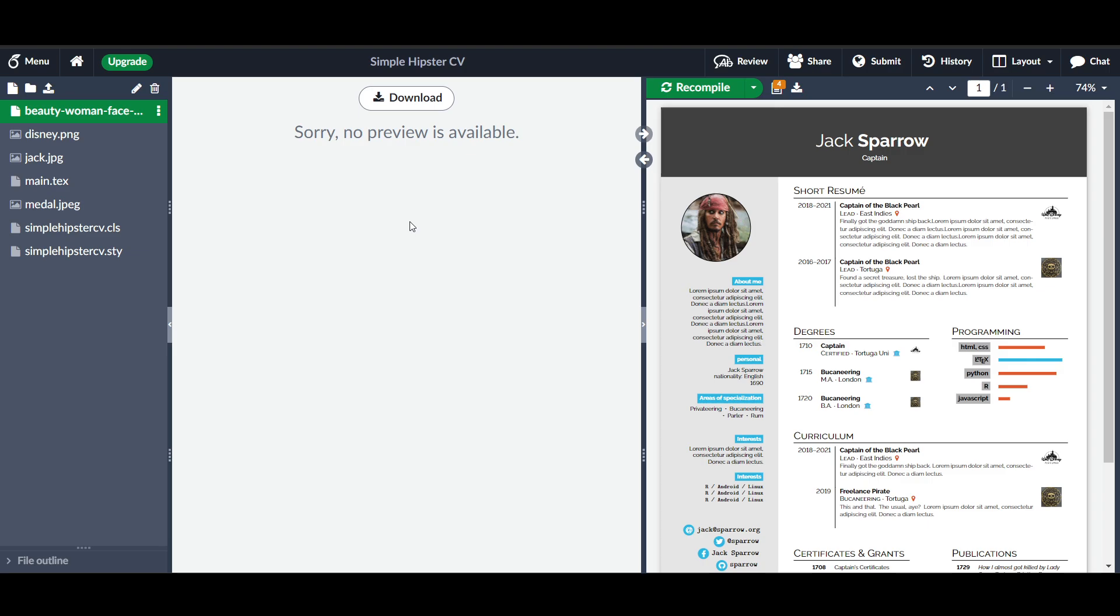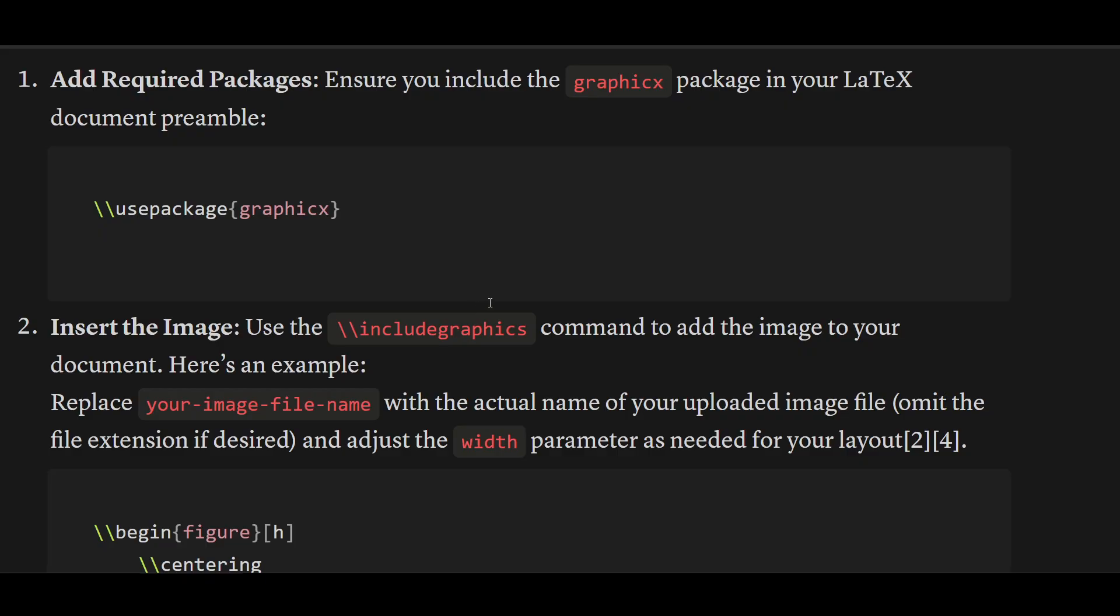Use it this way: \usepackage{graphicx}. Now insert the image using the \includegraphics command.